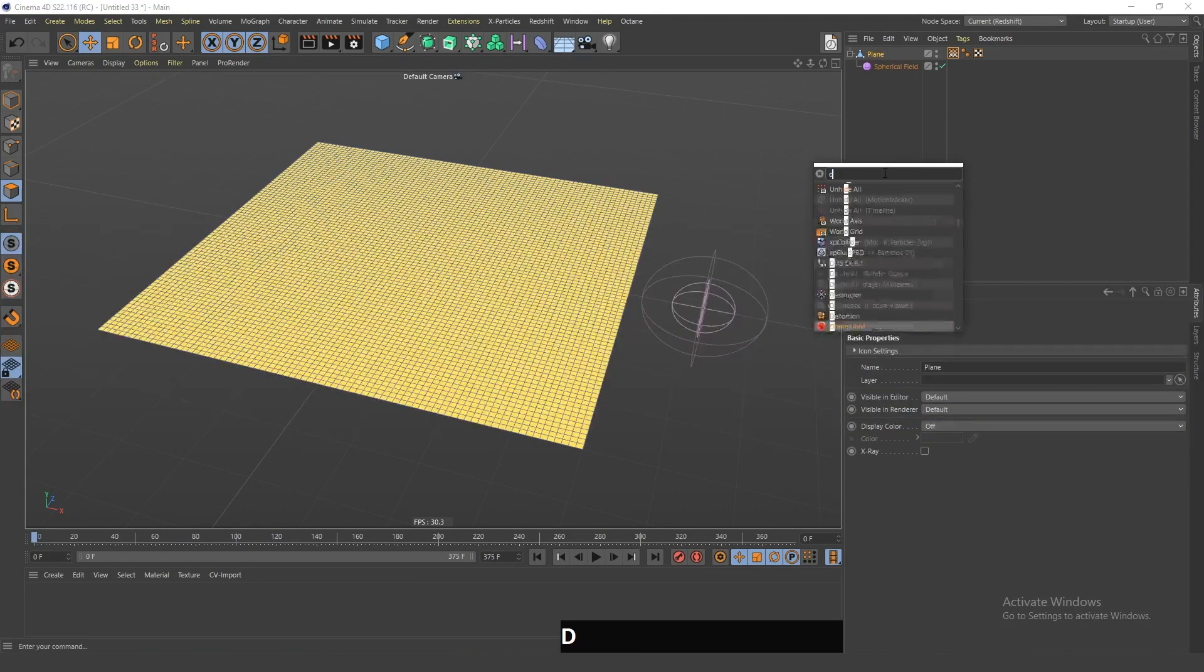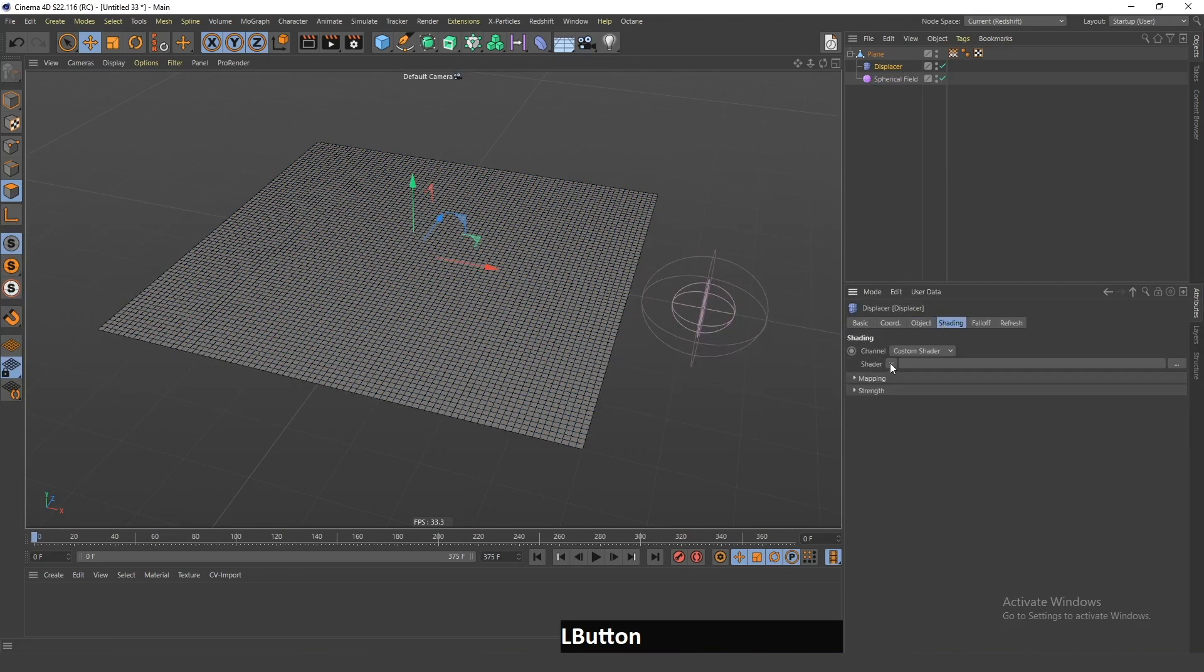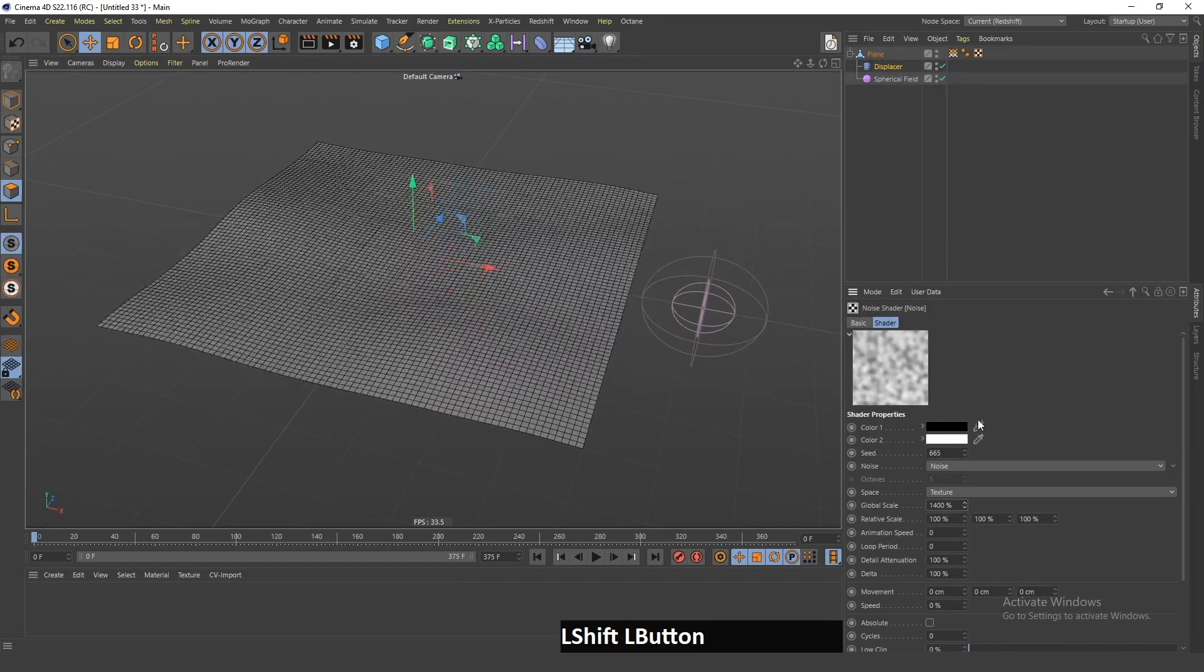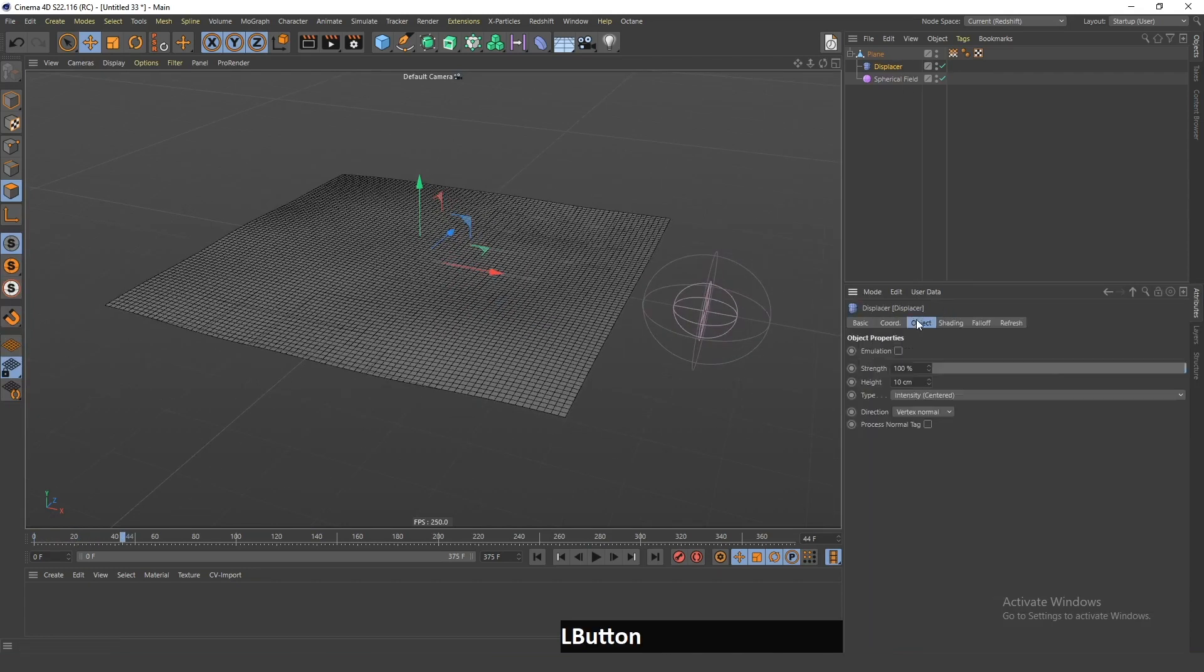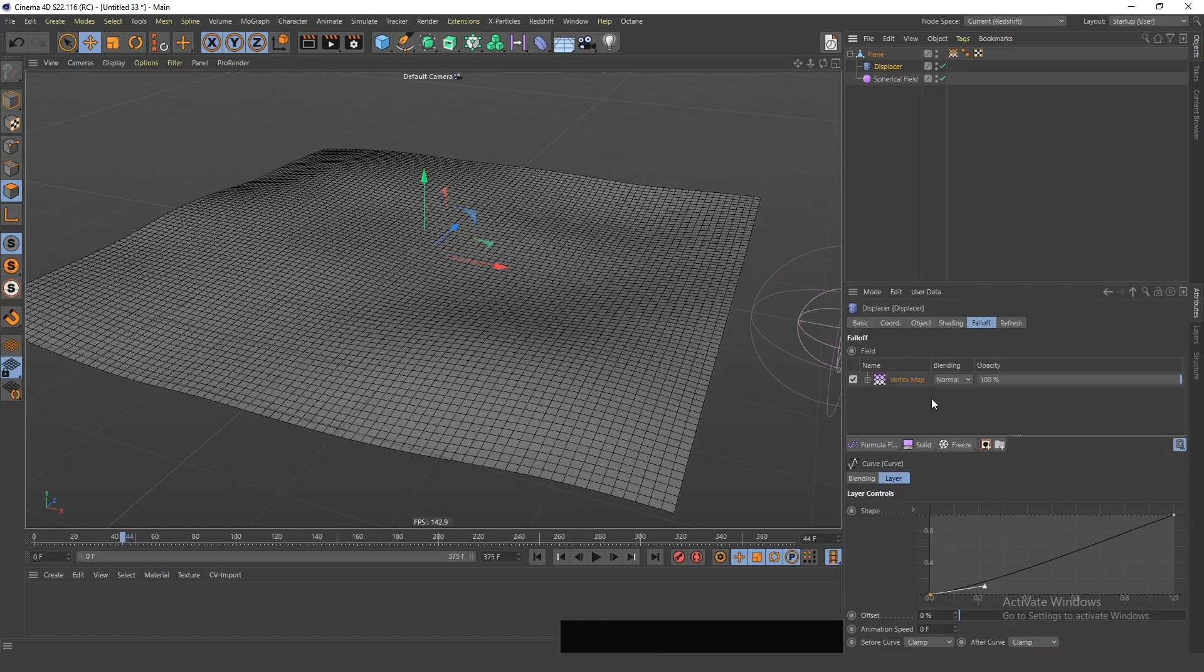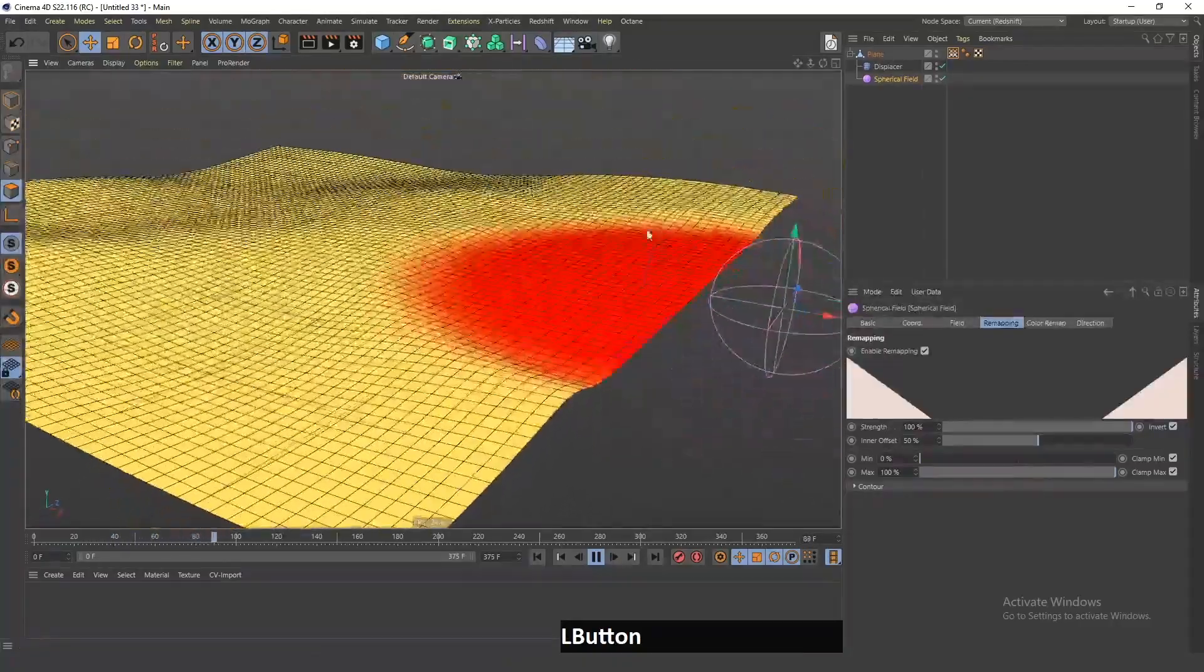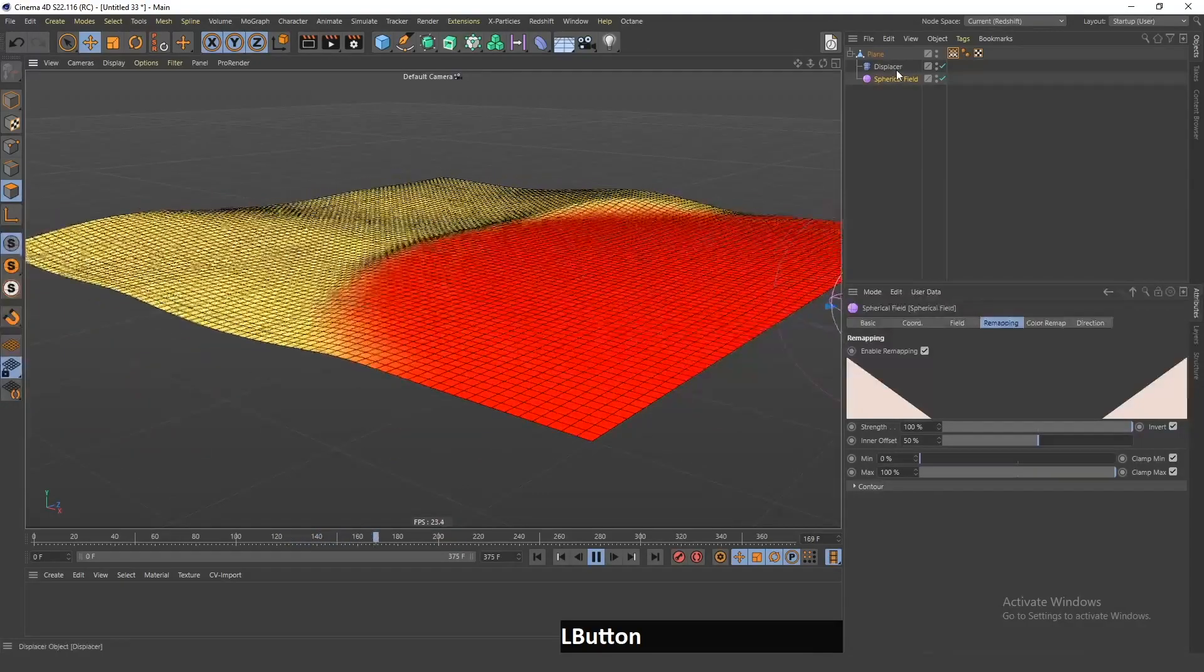Next, I will add this Displacer, and I will go in the Shading. I will click Noise, I will make this bigger, and I will write 1 here so it's animated. I will change the Strength to 20 centimeters, and I will drag this vertex map in this Falloff tab. So now, if I move this field here, you can see that it influences not only the vertex map, but also the falloff of this displacement.